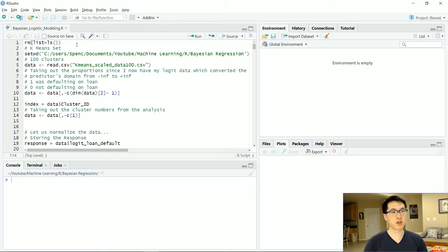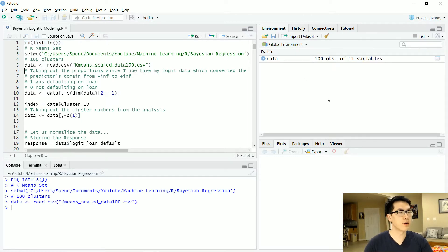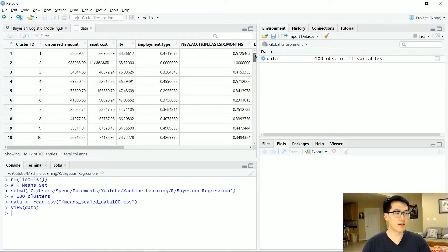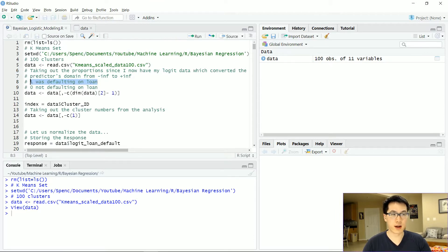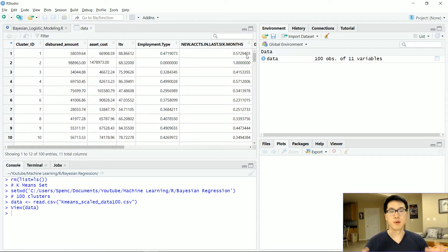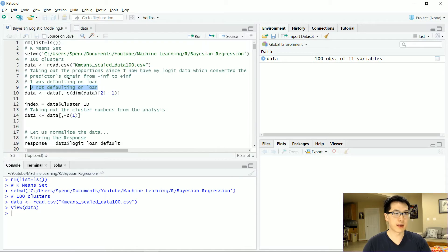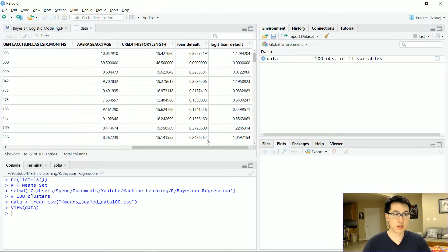Let's begin with the Bayesian regression analysis. First and foremost, make sure you remove all of your environmental variables because we are going to be using quite a lot of memory in today's demonstration. This is the dataset we'll be working with. It's a cleaned dataset — I originally had a few hundred thousand observations trying to identify whether or not a particular person was going to default on their loan, where one was a default and zero is not defaulting on that loan. I scaled the observations for that particular loan default value.